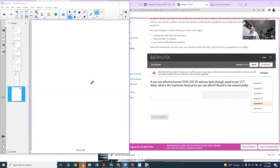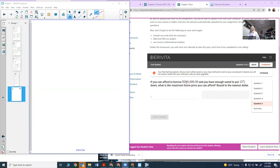This video will show you how to do question five on the chapter five quiz. If you can afford to borrow $390,000 and you have enough saved to put 15% down, what is the maximum house price you can afford?